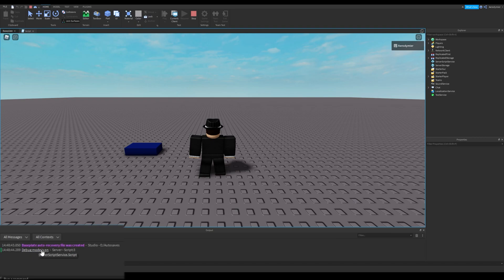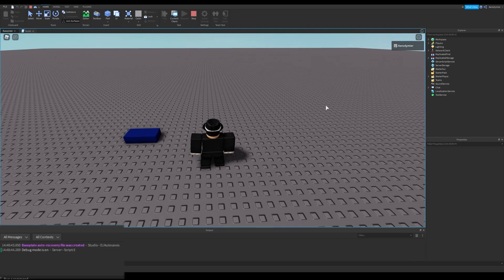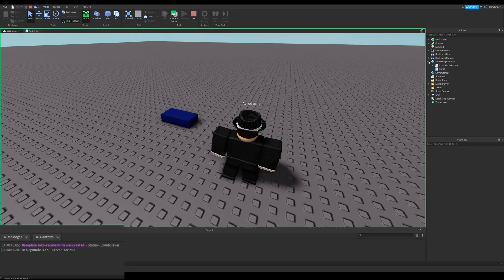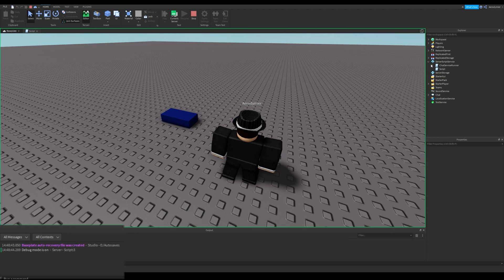We can test the attributeChanged one with testing the game and going to server view. By the way, all of the attributes replicate.